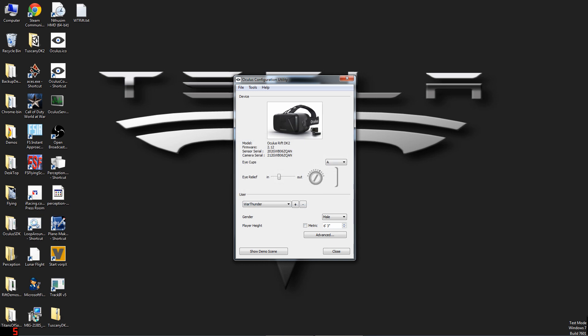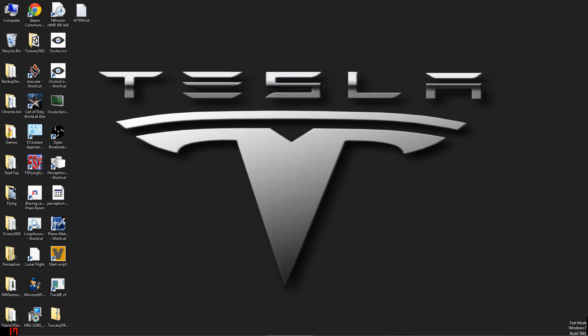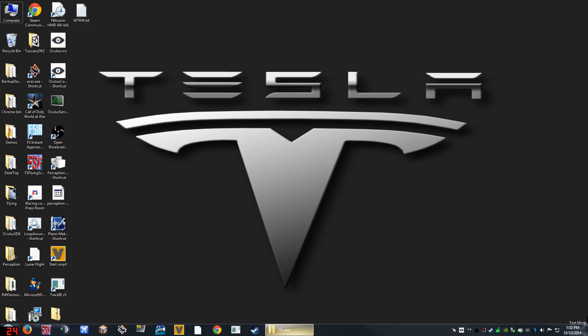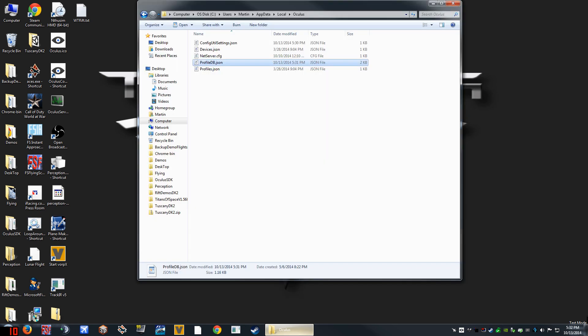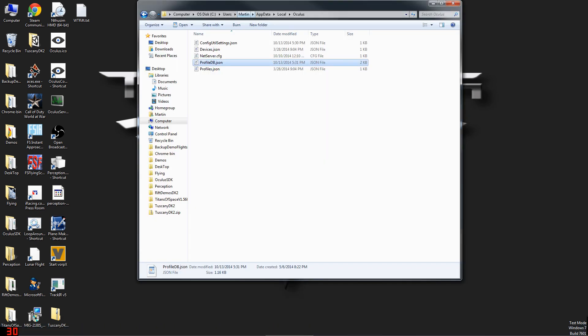Say OK and close out here. Be sure to select the War Thunder profile before launching the game, and use your other profile for anything else you do with the Rift.